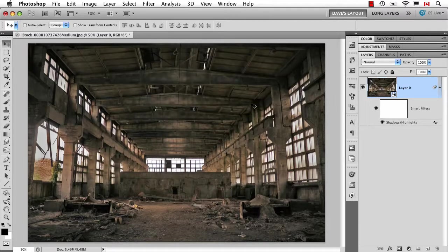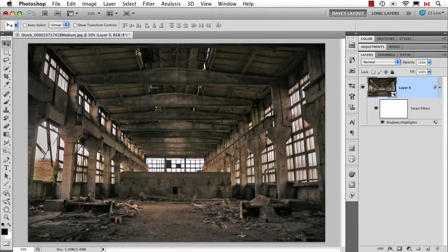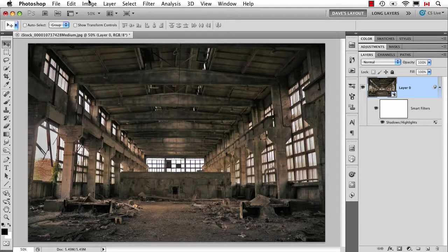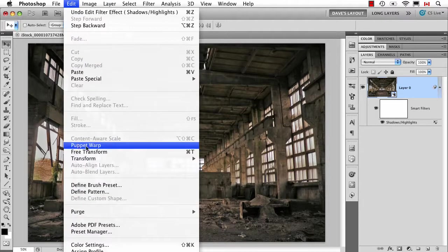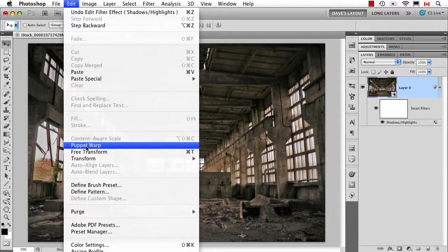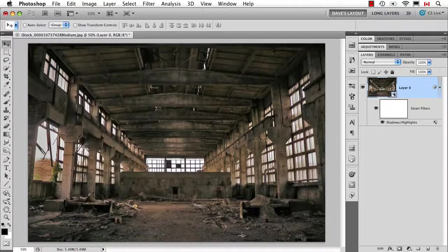However, the other new thing in CS5 which is kind of interesting to do as a smart filter is Puppet Warp. So we look under the Edit menu, of course this is CS5 only, Puppet Warp.